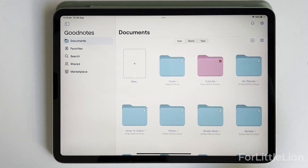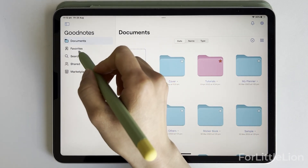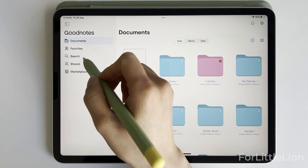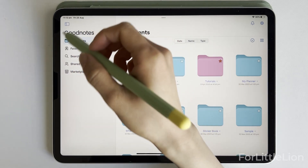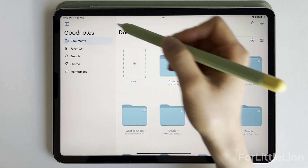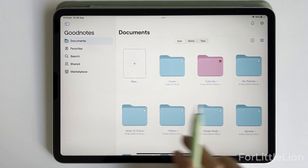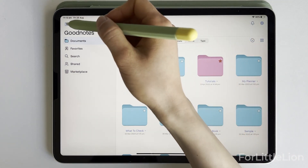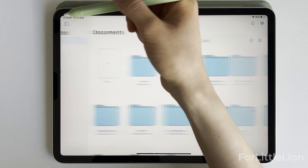Let's look at the main screen. As you can see, we now have Documents, Favorites, Search, and Share on the sidebar in GoodNotes 6, as opposed to at the bottom in GoodNotes 5. You can click the sidebar icon here to hide the sidebar if you like.